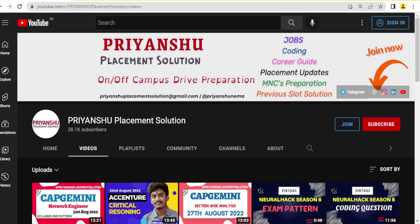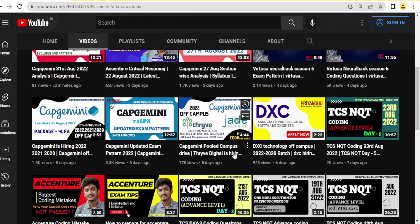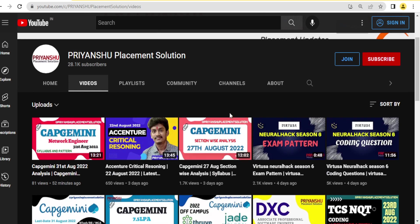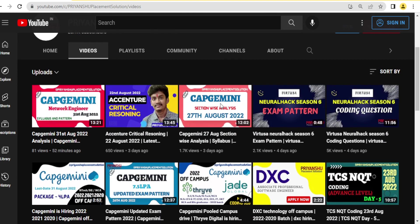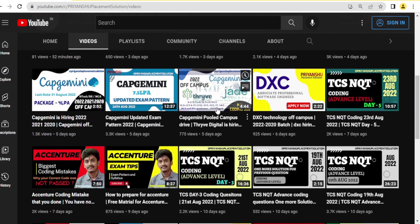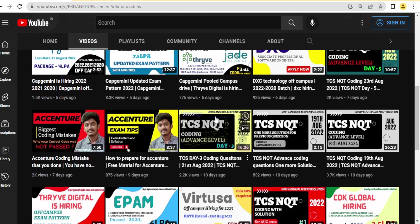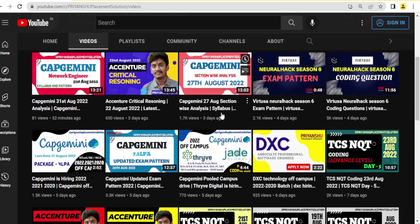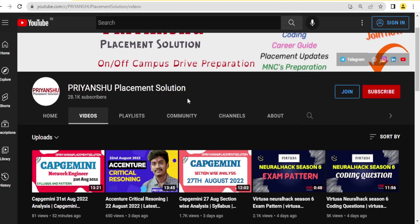Hello friends, welcome back to our YouTube channel Priyanshu Placement Solution. In today's video we will discuss Capgemini cloud-based questions and computer fundamental type questions. I will show you what type of questions are there, and I will give you one assignment — one task that you need to complete if you really want to crack Capgemini.